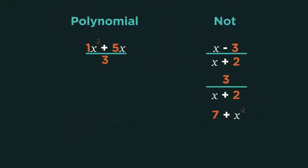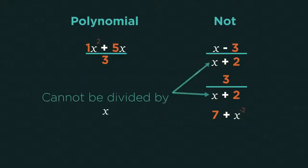So you should now know what polynomials are and that they can never be divided by a variable.